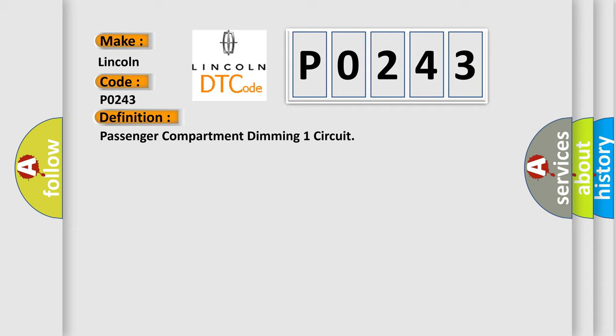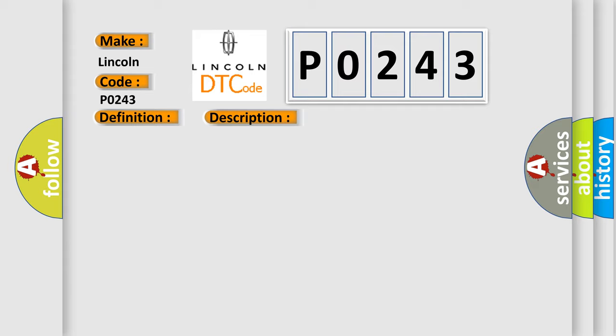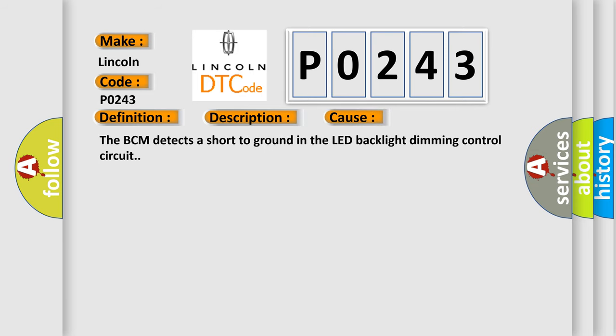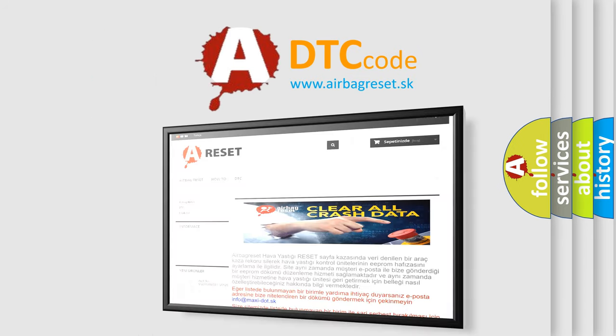Here is a short description of this DTC code. Battery voltage must be between 9 to 16 volts with park lamps on. This diagnostic error occurs most often when the BCM detects a short to ground in the LED backlight dimming control circuit. The Airbag Reset website aims to provide information in 52 languages. Thank you for your attention and stay tuned for the next video.